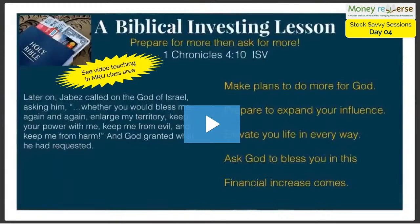The scripture reads: 'Jabez called on the God of Israel asking him, whether you would bless me again and again, enlarge my territory, keep your power with me, keep me from evil and keep me from harm. And God granted what he had requested.' Amen. Now this 1 Chronicles 4, verse 10 is the prayer of Jabez.